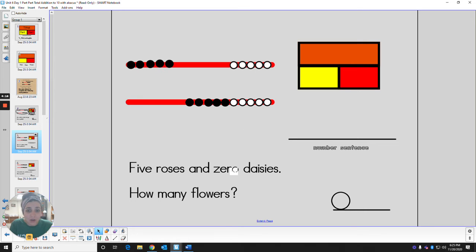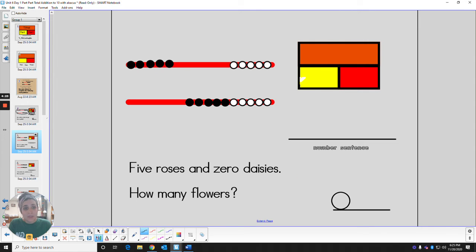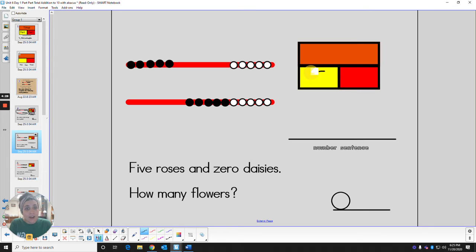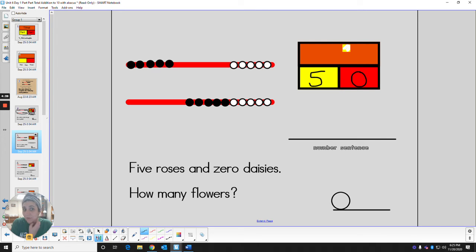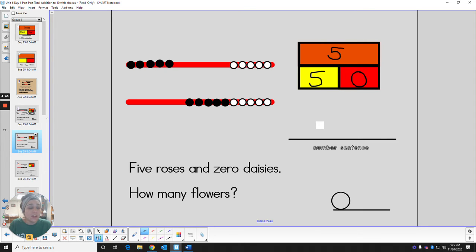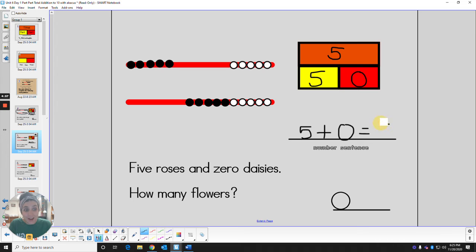Let's fill out the part part total. The first box is going to be for roses. How many roses did we have? We had five. How many daisies did we have? We had zero. What is the total number of flowers that we have? We have five flowers. What number sentence could we use for this story? We could say five add zero is the same as what? Five is correct.